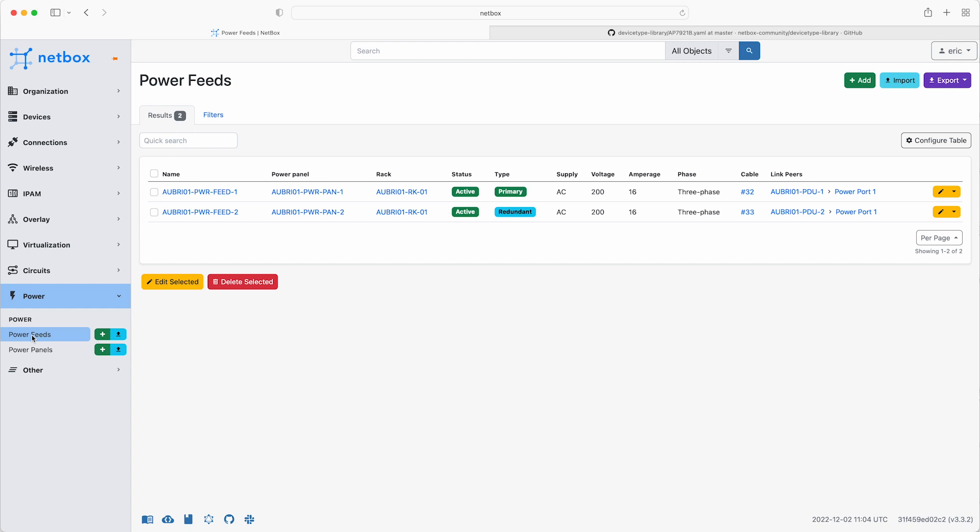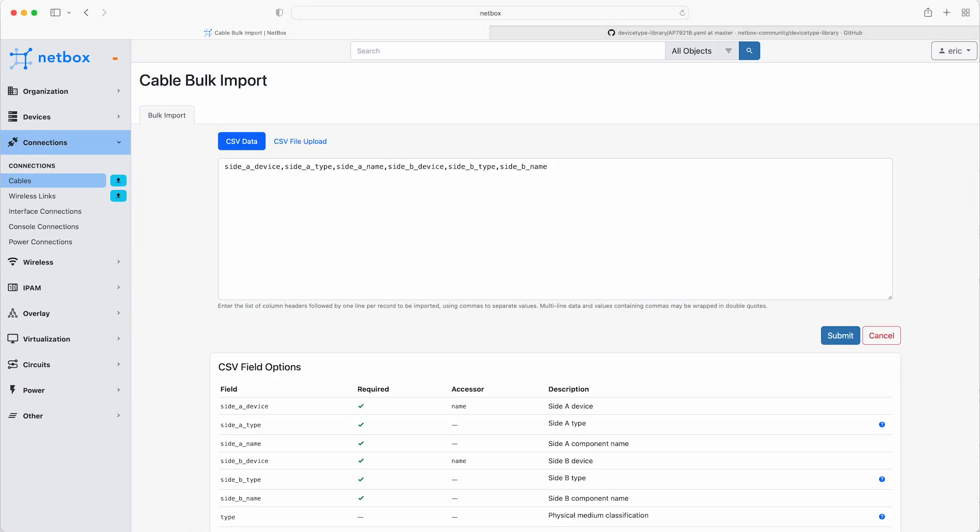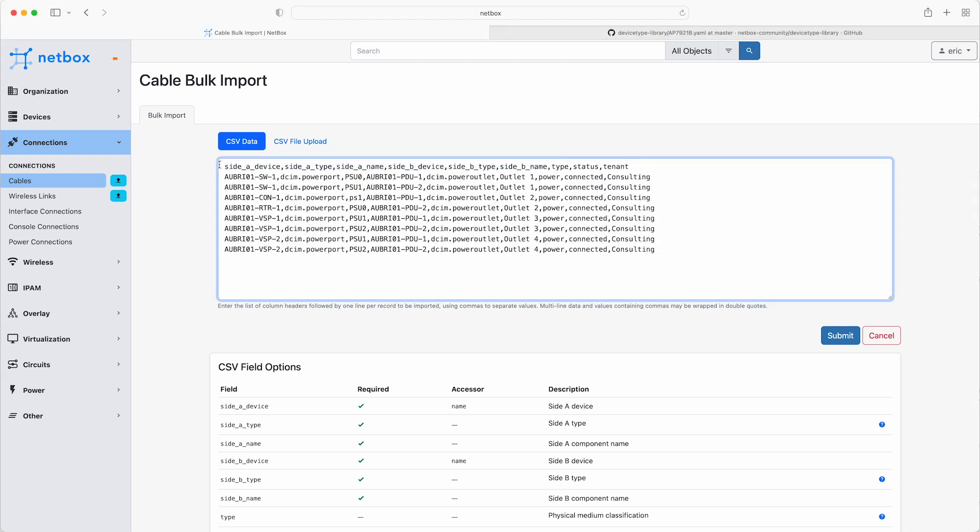Fantastic. Now, it's time to add the power connections for the network devices and servers, and once again, do this using the CSV data from the file in the Git repo that accompanies this module. Click on connections, and then the blue import icon, and paste in the CSV data for the power cables. These are connecting the power ports of the devices to the power outlets of the PDUs, and note that as there is a redundant power supply, where a device has dual PSUs, these connections are split across both PDUs. Then click submit.